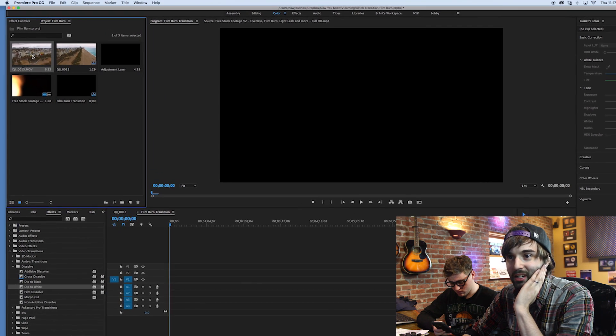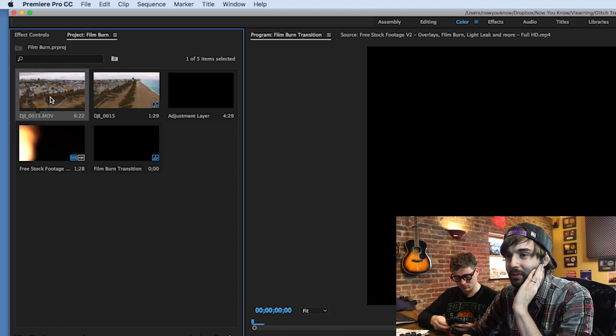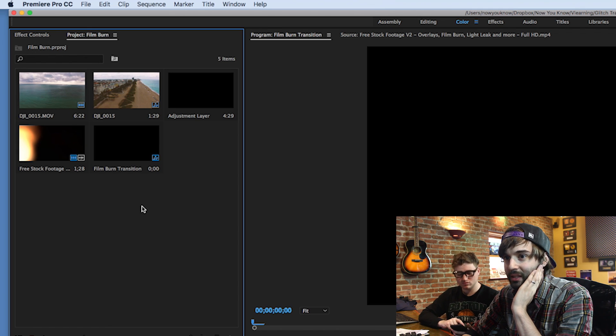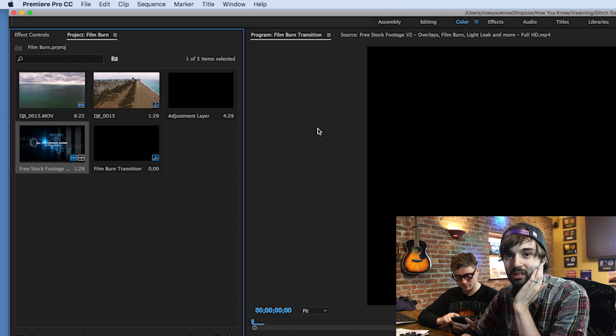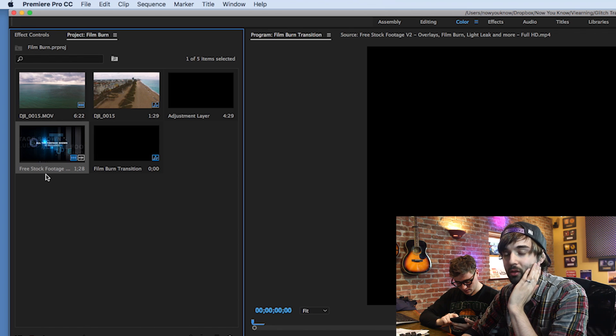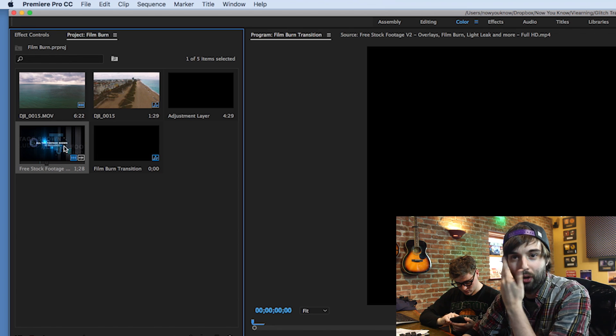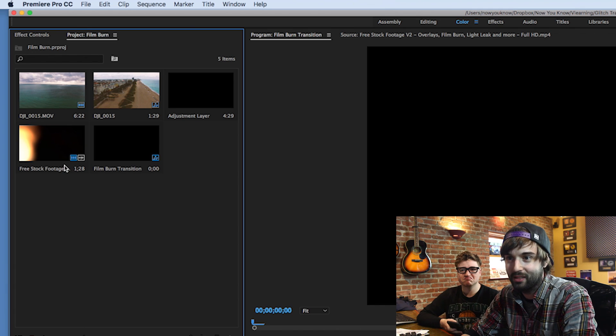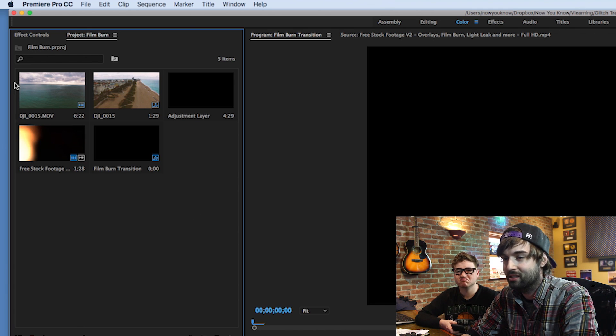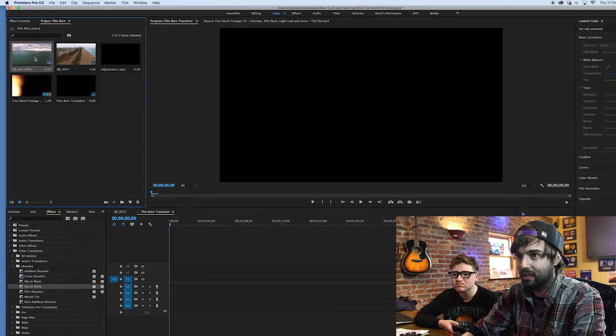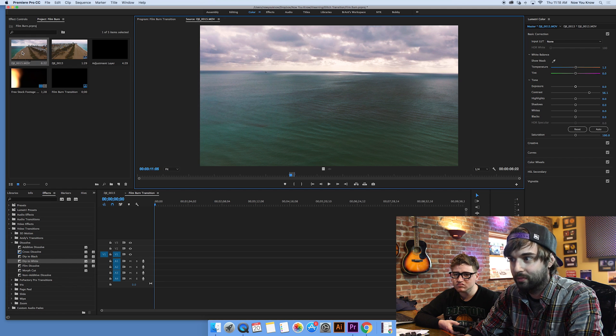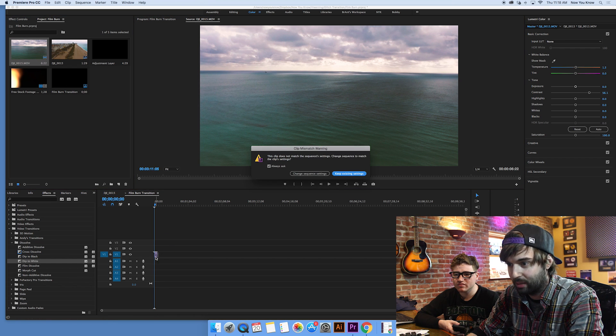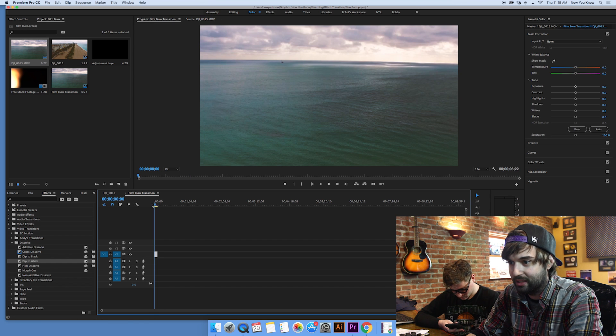We have a drone shot here. We're going to use this as our video clip that will have the transition. And then I also have a free stock film burn overlay. You can find a bunch of free ones all over the internet. You can create your own also if you like, if you have film that you can burn. Otherwise, there's a bunch of free ones you can just download and they work just as effectively. So let's start by dragging in our video clip. I've already kind of marked in and out the first chunk that I want right here, which is of the ocean. So we'll drop that in.